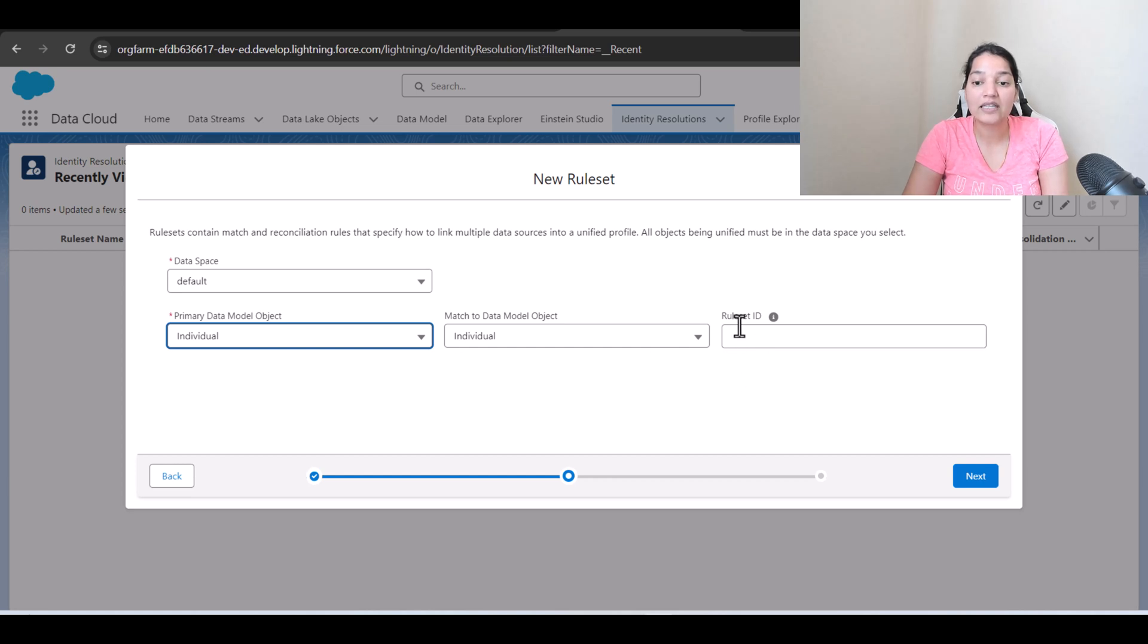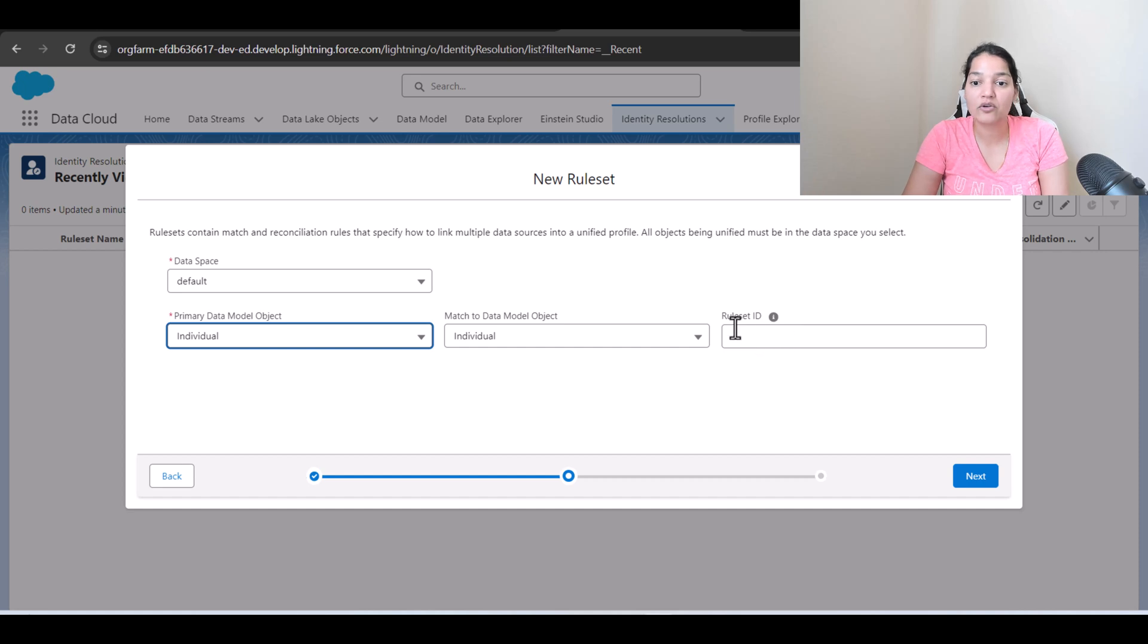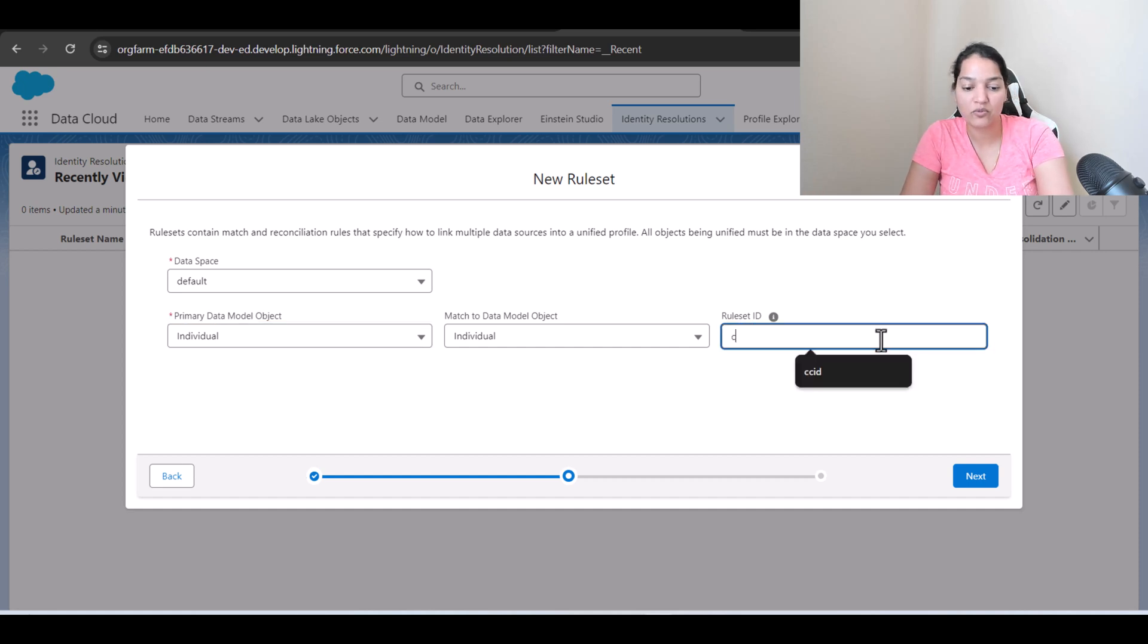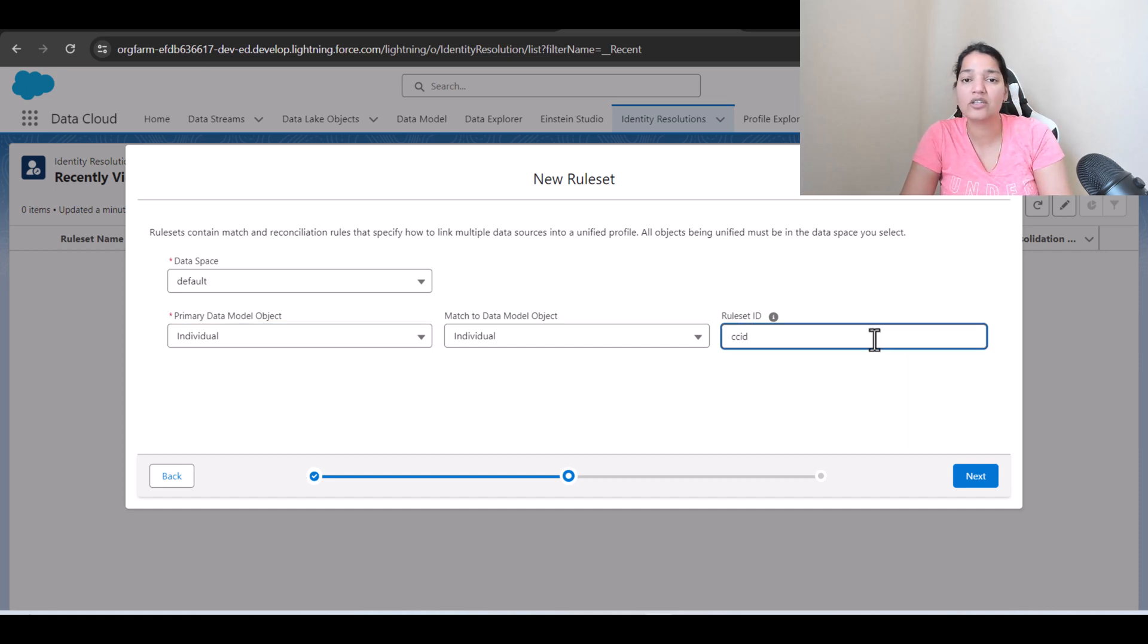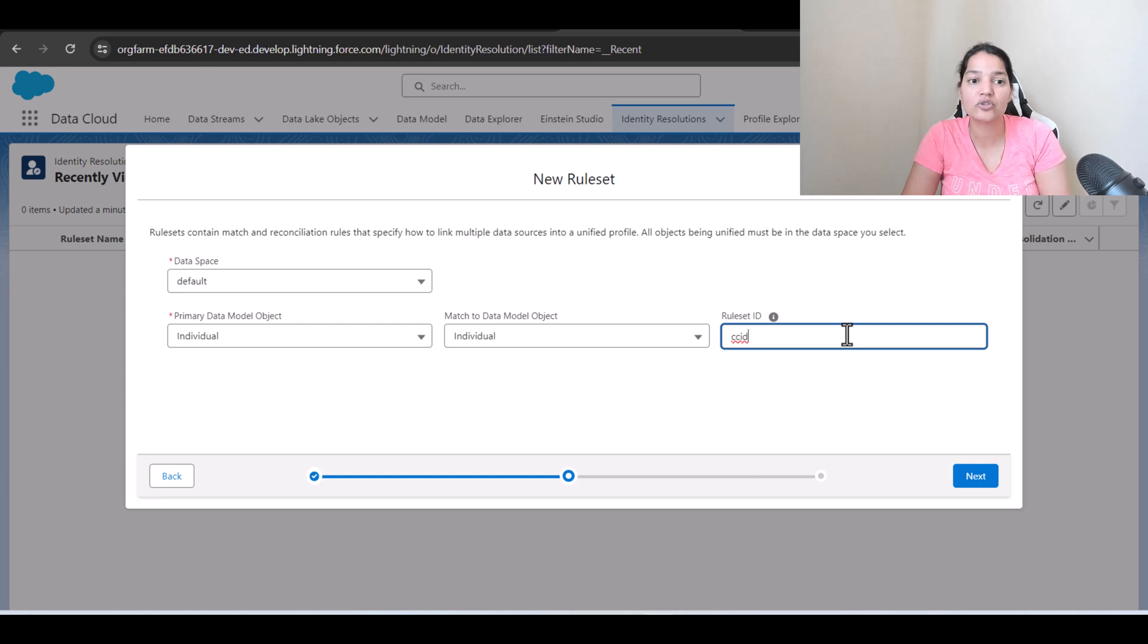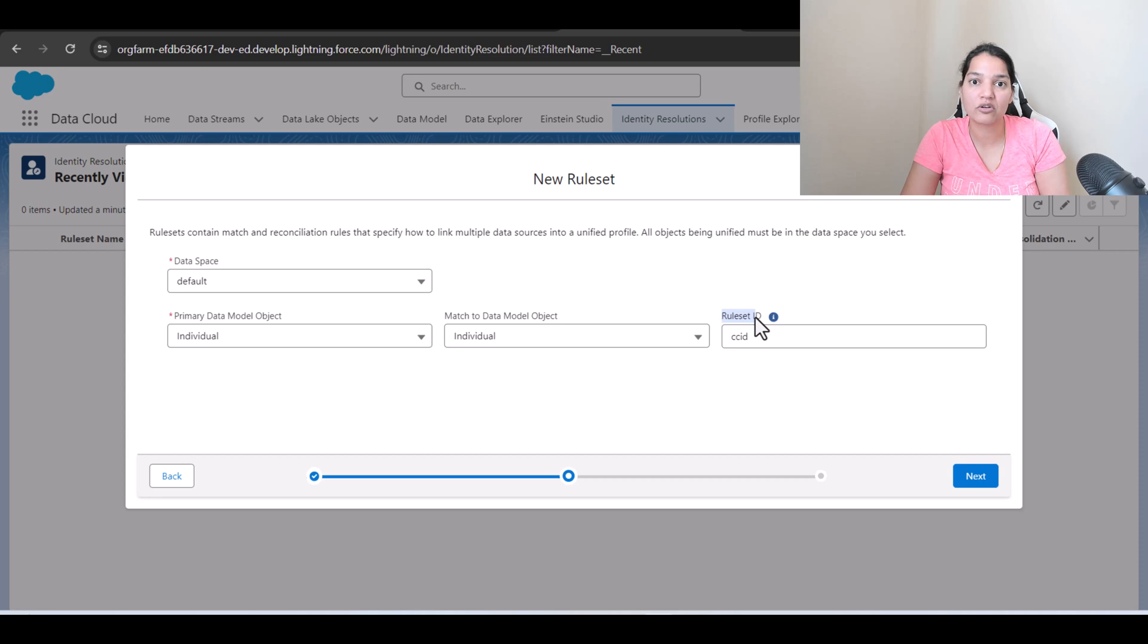Now rule set ID. So we will have to give a unique ID for this rule set. We are going to go ahead and provide one ID which is called CCID. You can use any combination of four letters. It is just to give a unique name for this particular rule set.